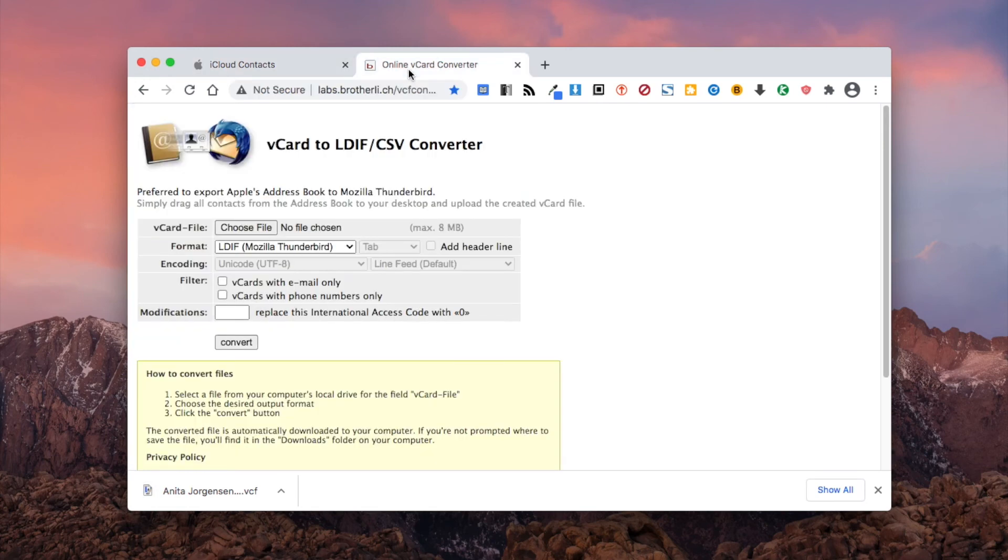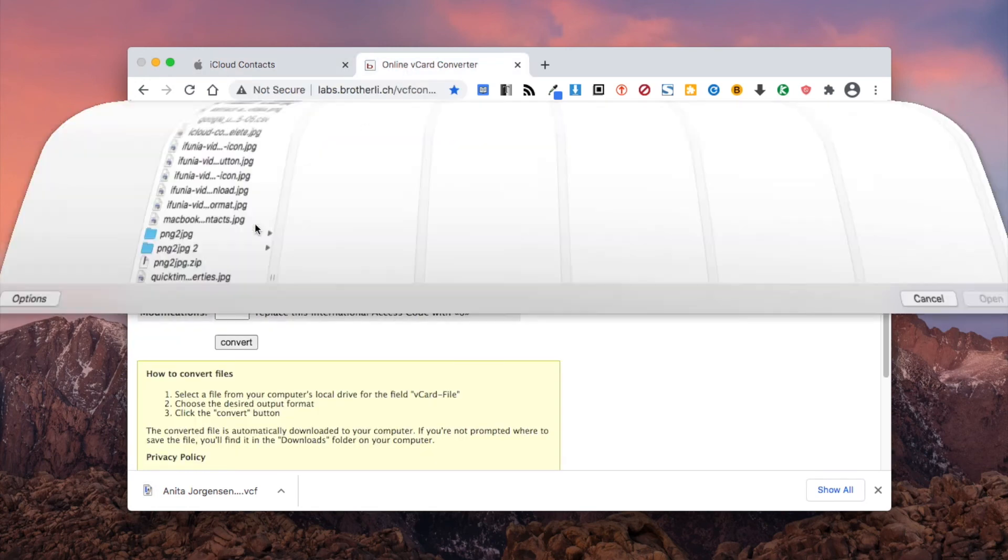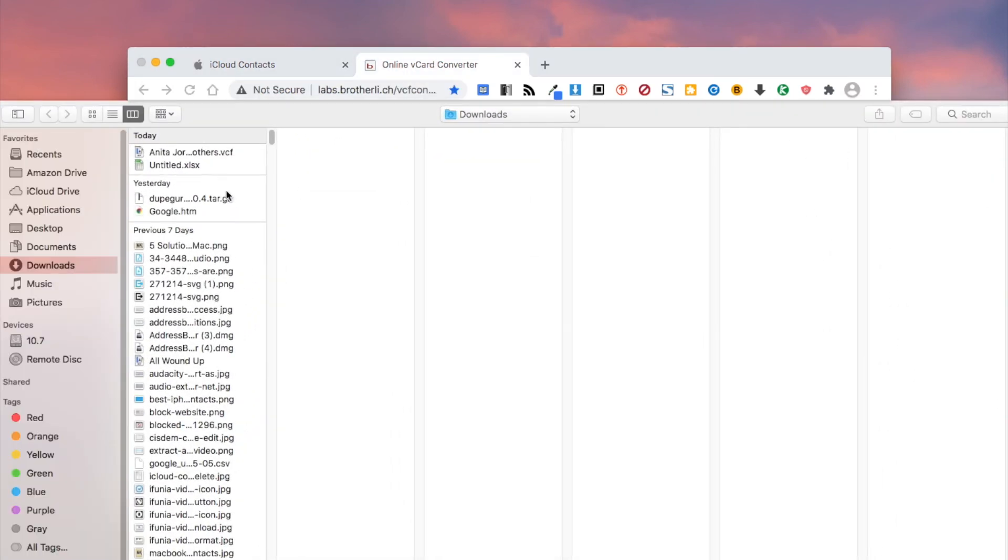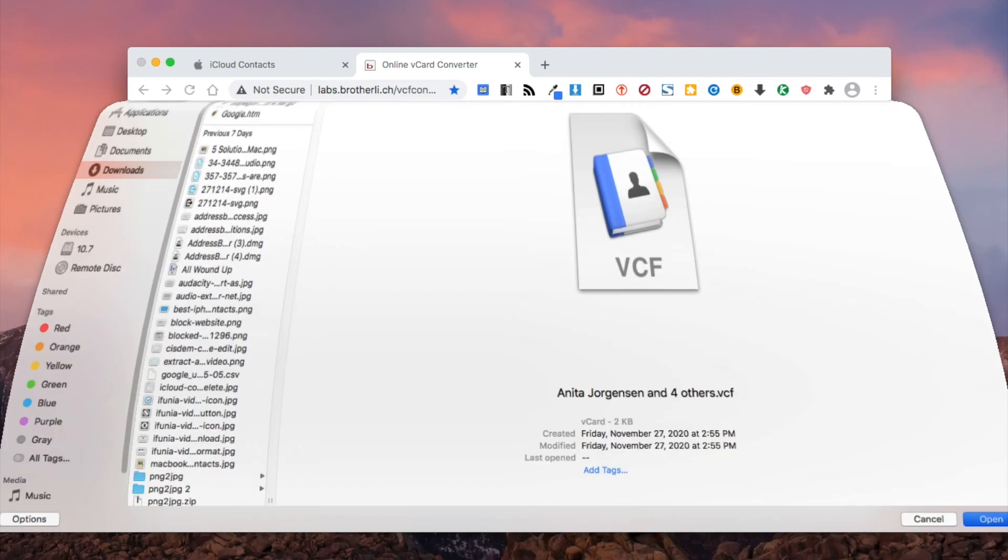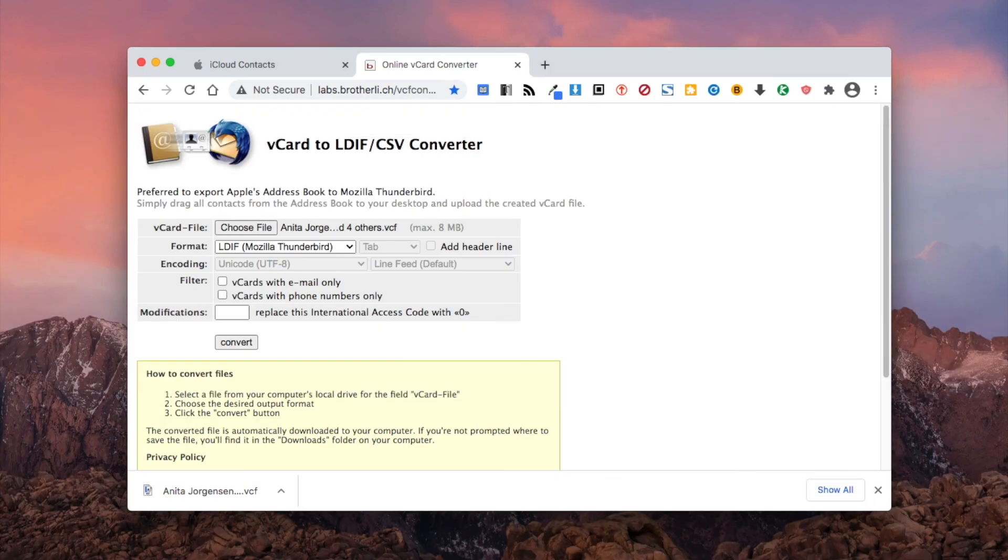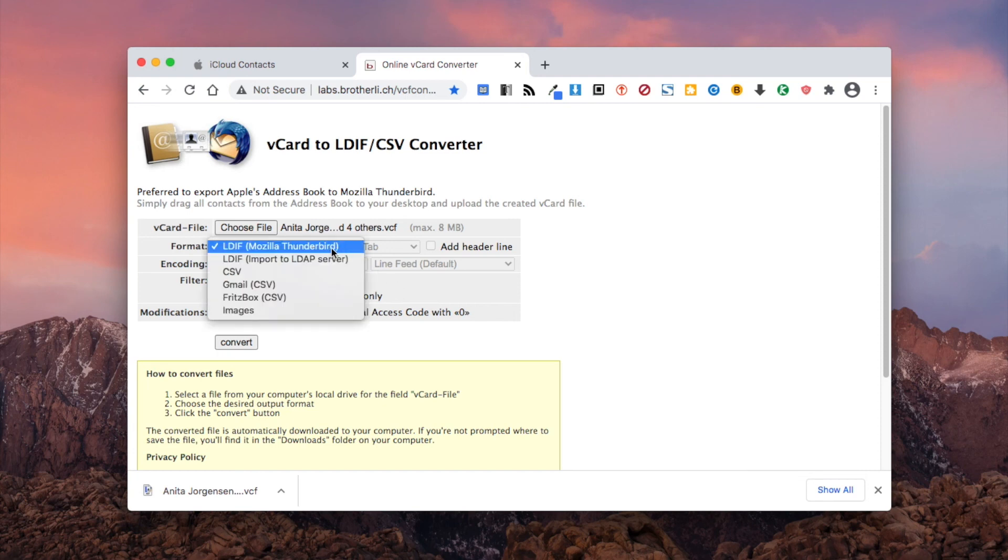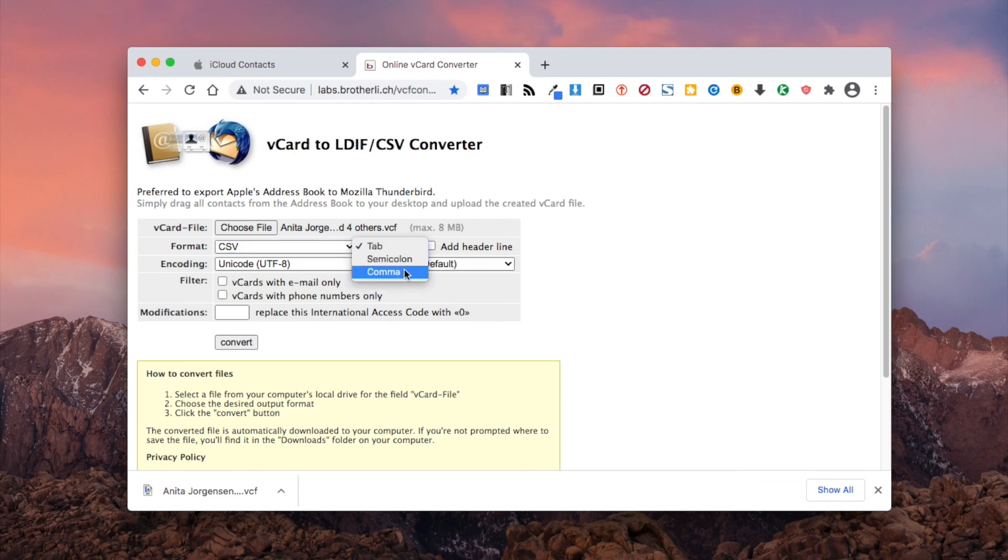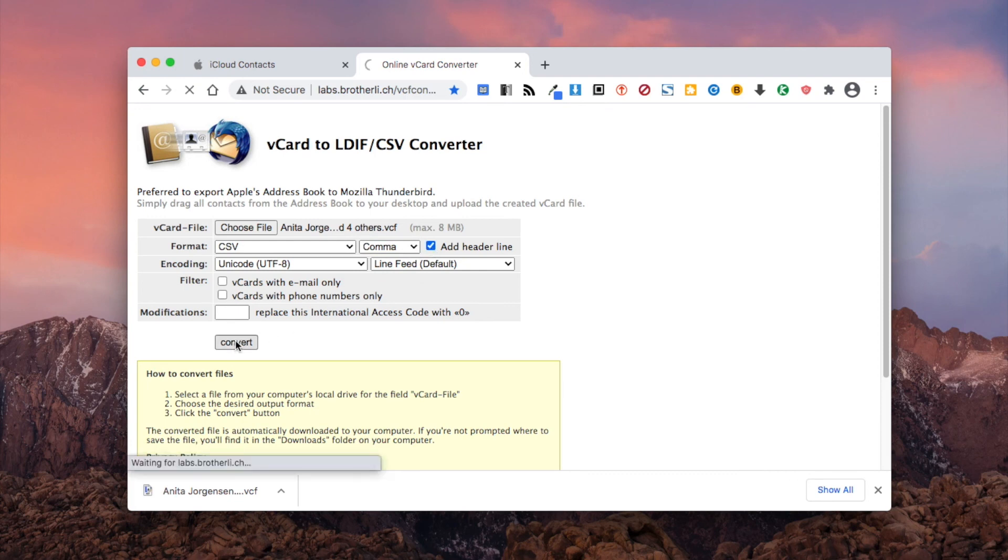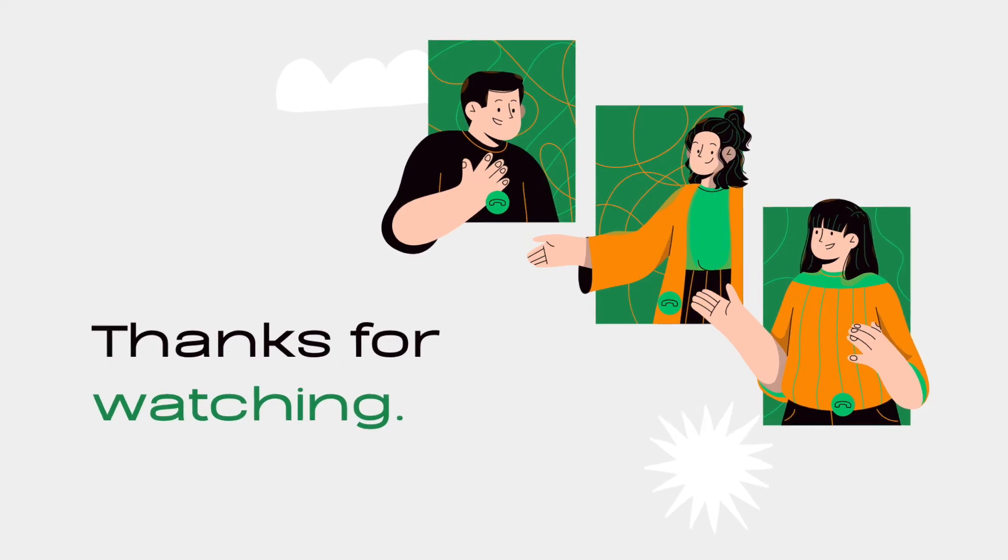Now upload the vCard file to this online tool. Select CSV as the output format. Make sure you enable the add header line option. Click the convert button. Thanks for watching.